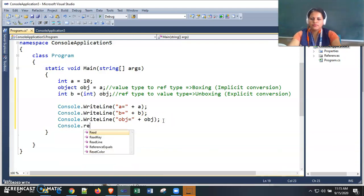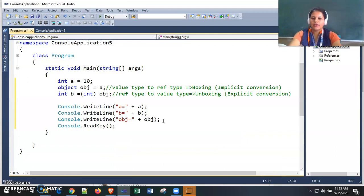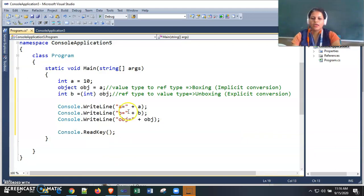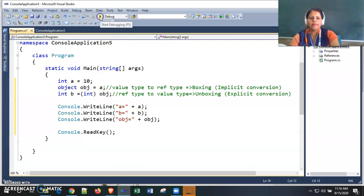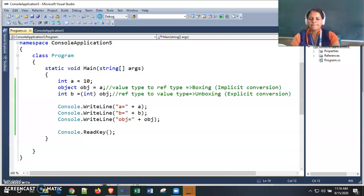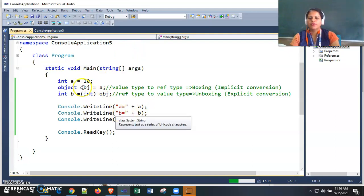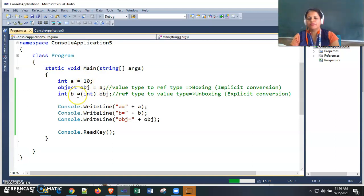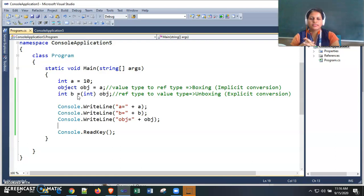I'm adding a ReadLine at the end. This is our program to implement the concept of boxing and unboxing. The output will show: 'a' equals 10, 'b' also equals 10 because we assigned 'a's value to object and then the object's value to 'b', so all values are 10 — a is 10, b is 10, and the object is also 10.